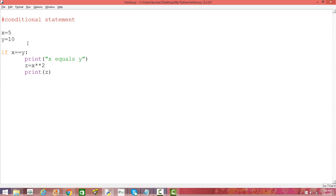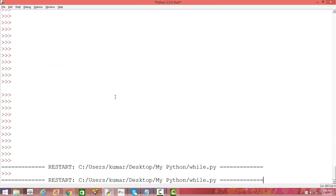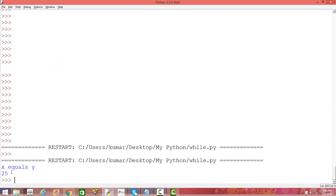Now let's make Y and X both the same value. We know for sure these two are equal, so the condition will be true and the three activities will be performed. Let's save and run — you can see it prints 'X equal to Y' and it also takes the square of X and prints it, which is 25.